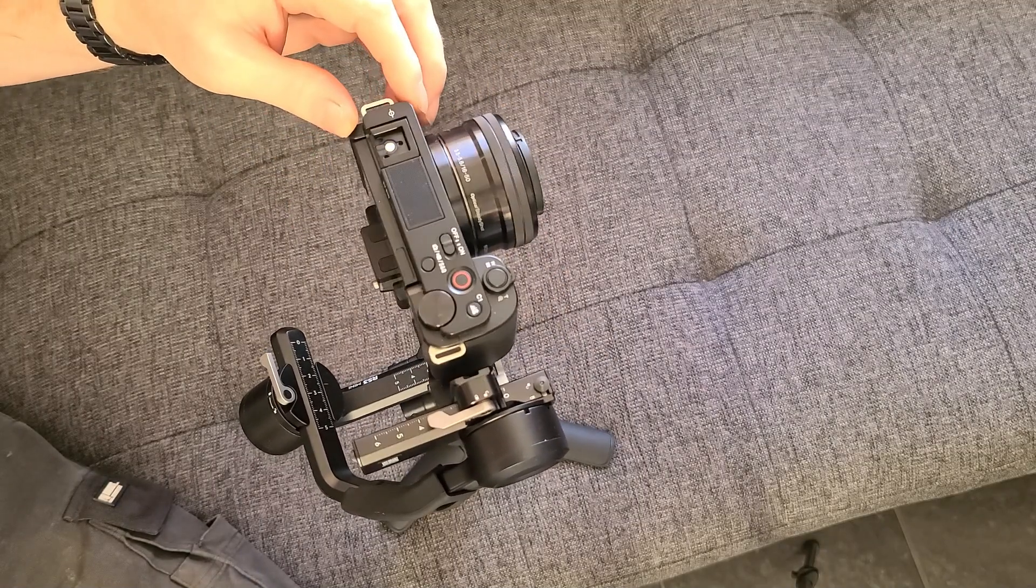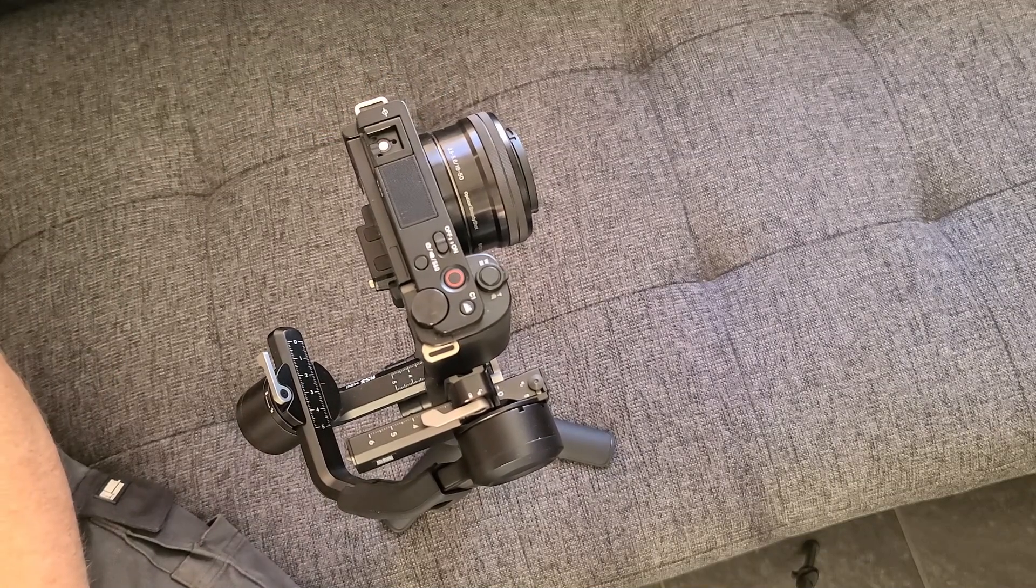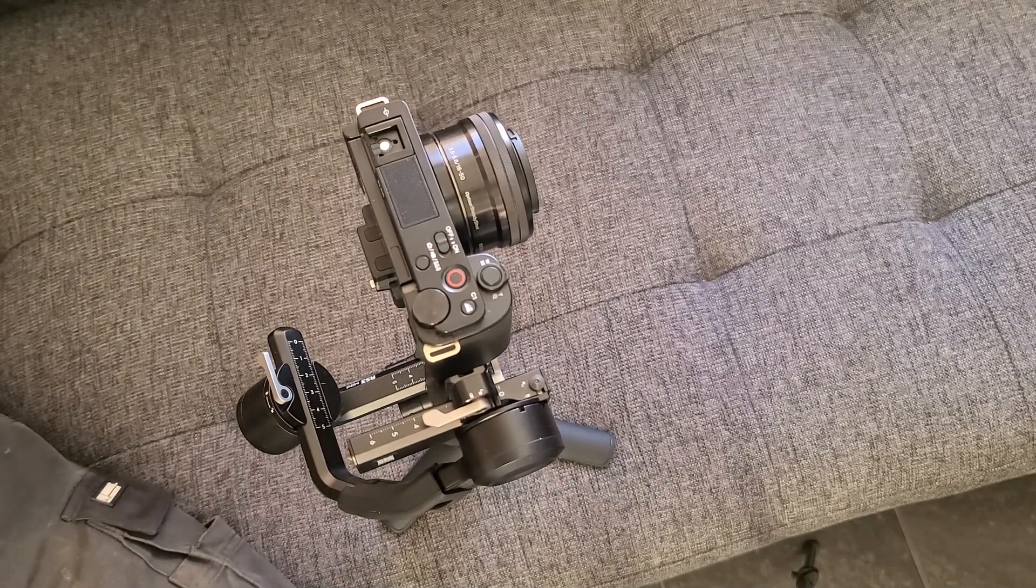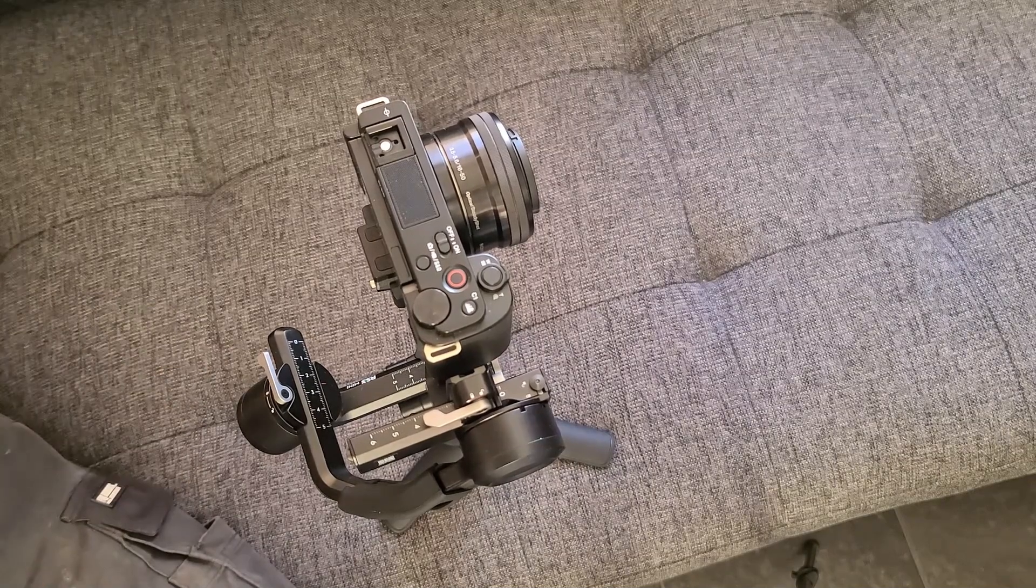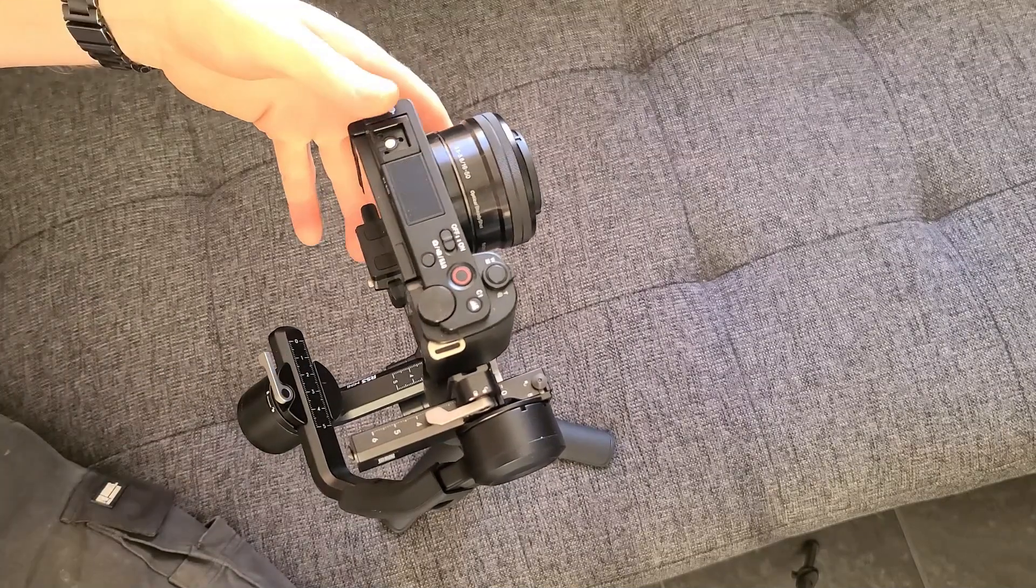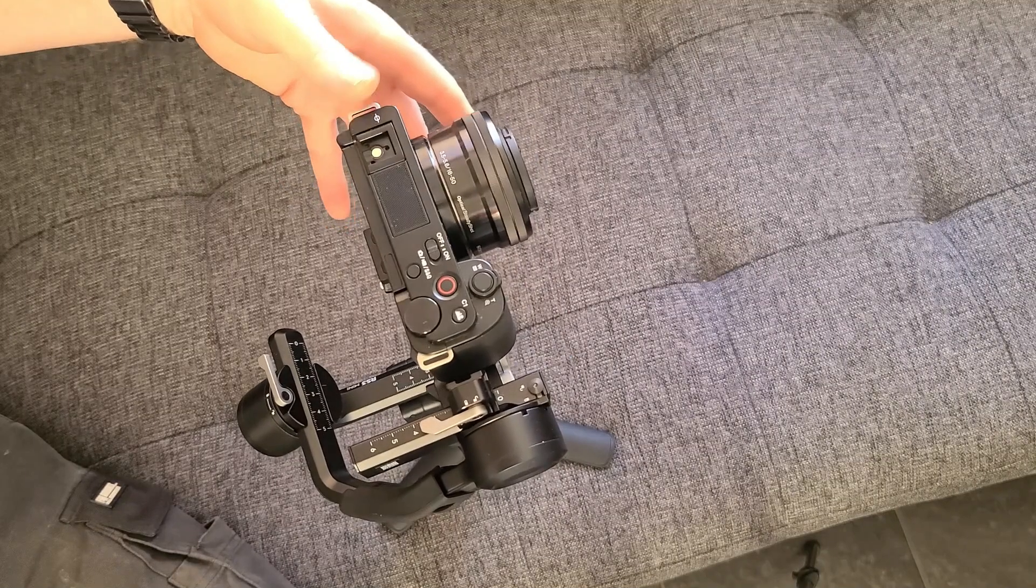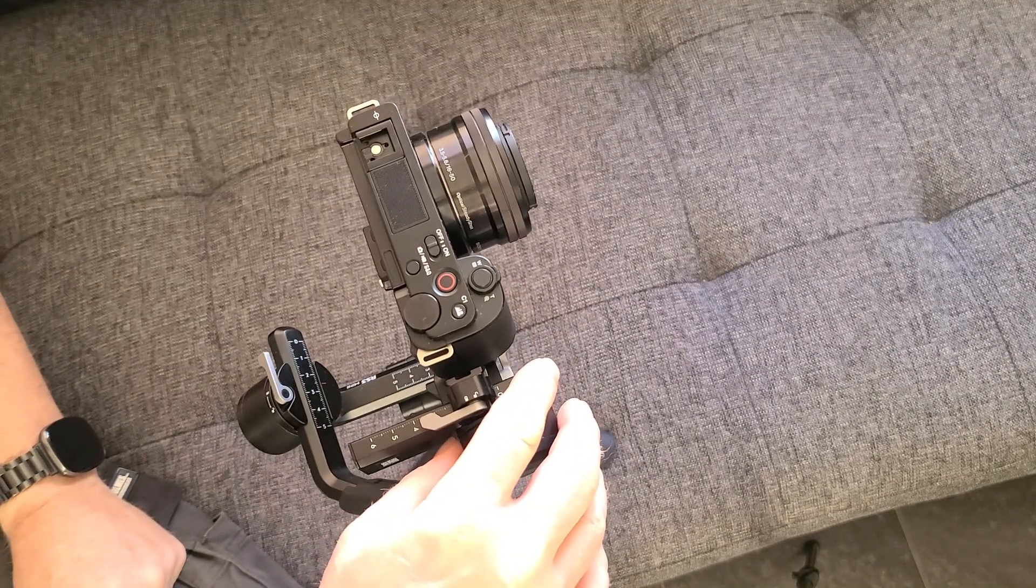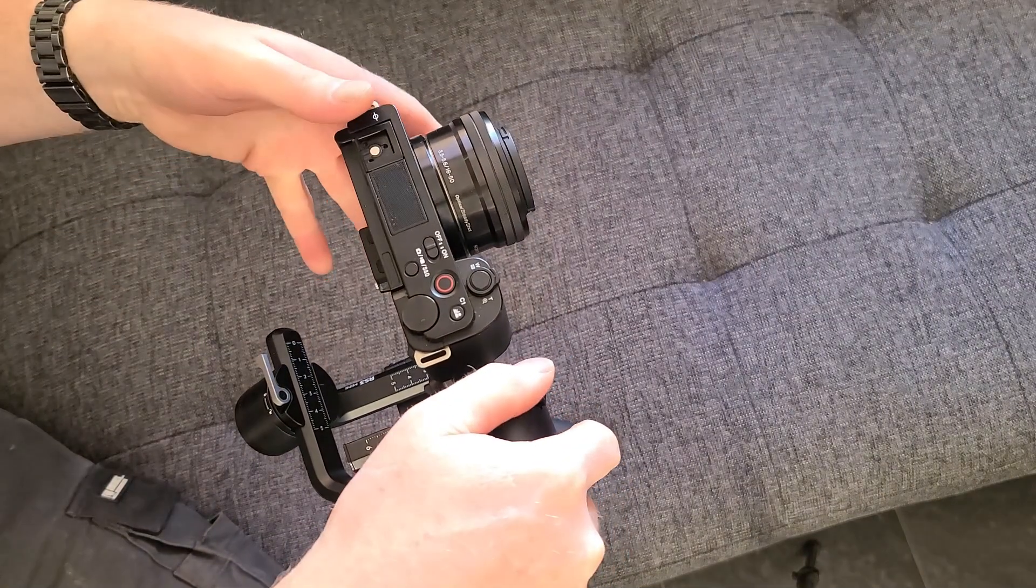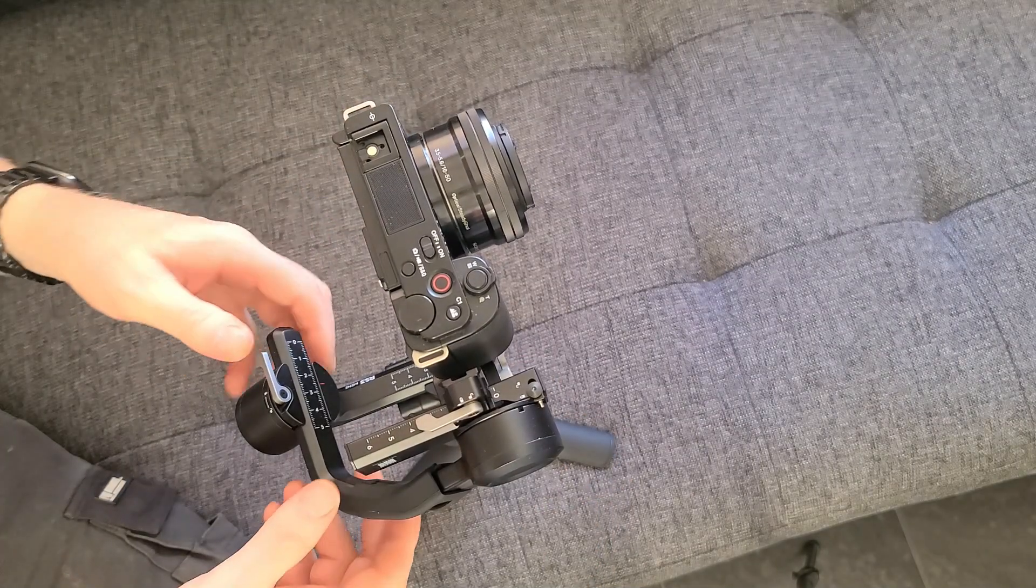And that is how simple it really is. This gimbal, some of them are really hard, but this one is pretty simple to do. So that's your tilt done, and then you would lock this one and I go with this one next, the roll, and I unlock it.